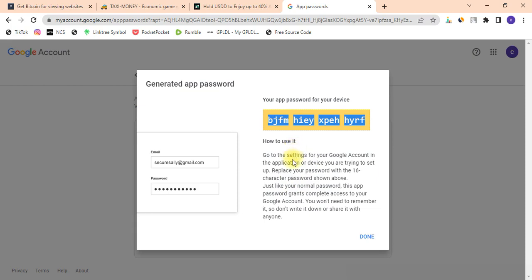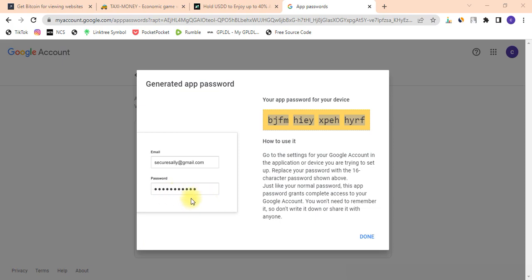If you don't save it, you have to come back and create a new app password again. This is how you set up your SMTP server using ABMella or any other traditional mailer you find online. I'll click on the mailer to load it so I can show you exactly how to do it.